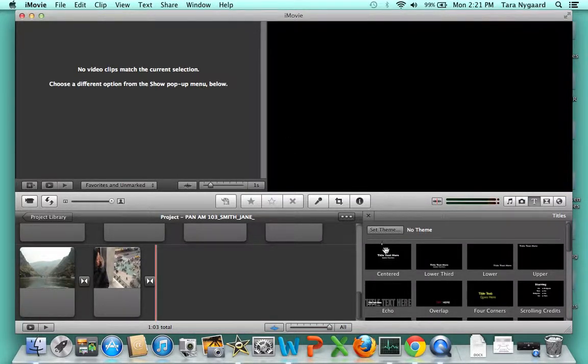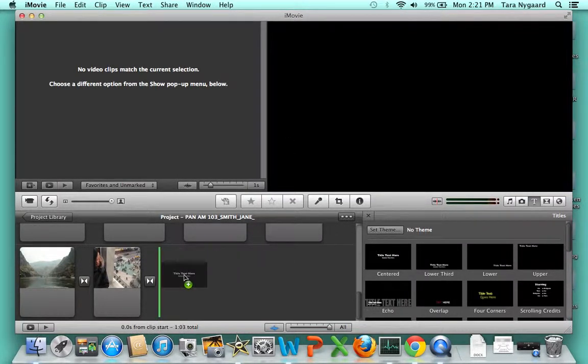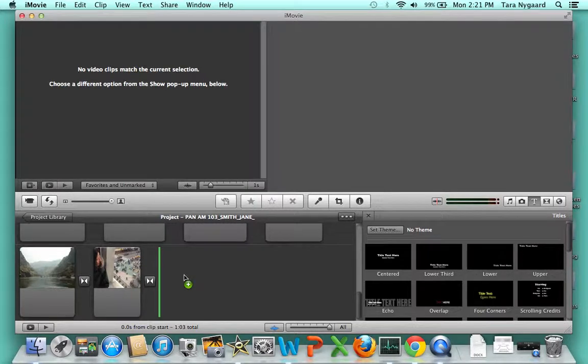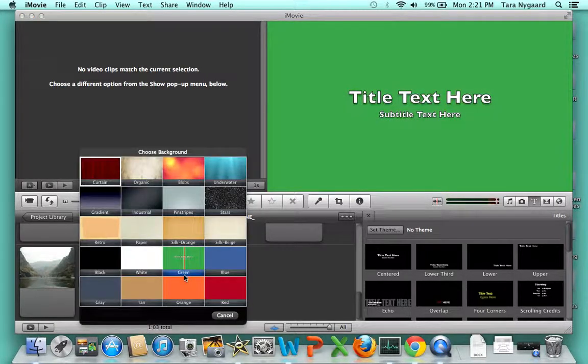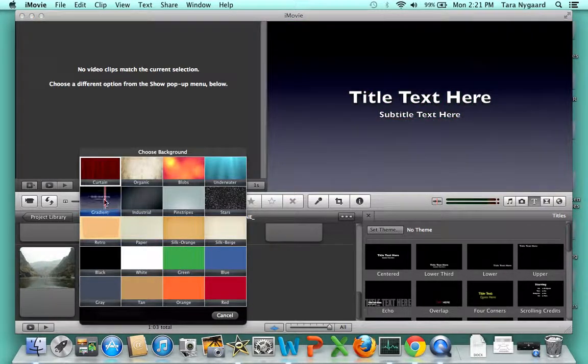That's how you add titles in iMovie. Now you're ready to record your narration.